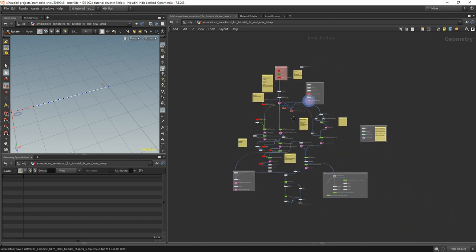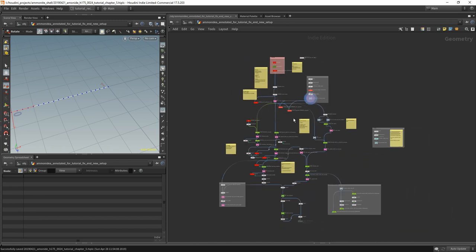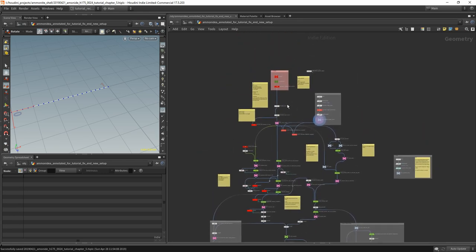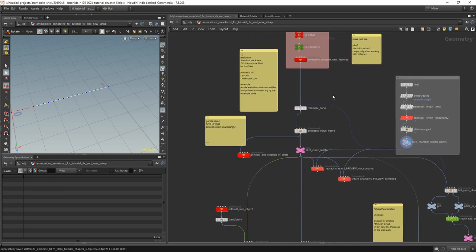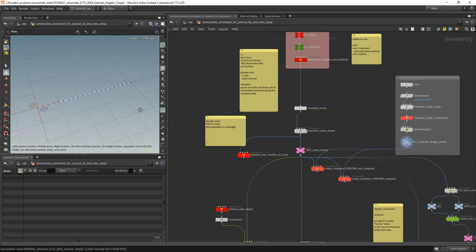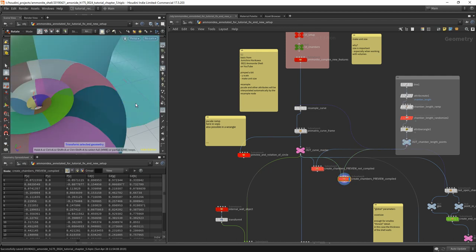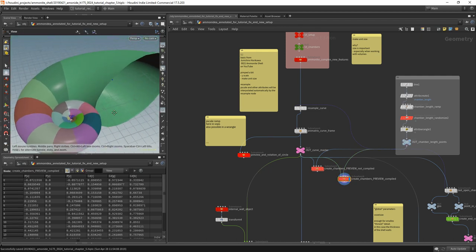This is actually the whole setup for the whole ammonite — I think I haven't shown that before — so yeah, it gets quite complex. Sounds like a simple thing, but in the end it's more complicated and actually could be done a little bit more simple when using more HDAs. So now what do we want to do? We want to recreate this one here, which creates that nice preview.